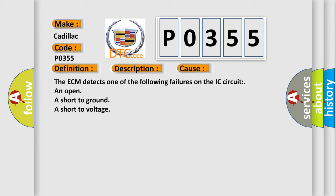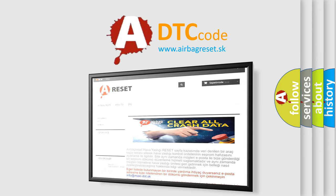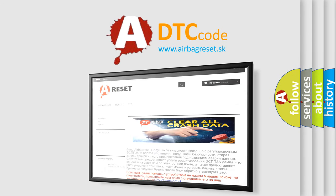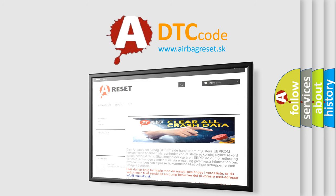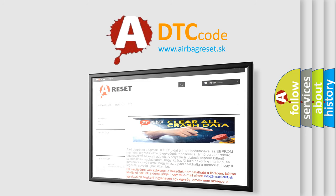The Airbag Reset website aims to provide information in 52 languages. Thank you for your attention and stay tuned for the next video.